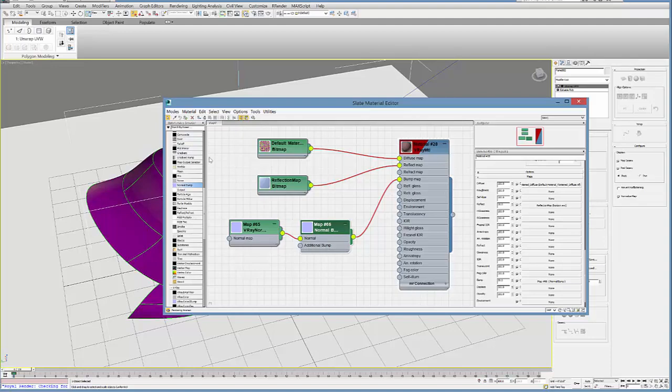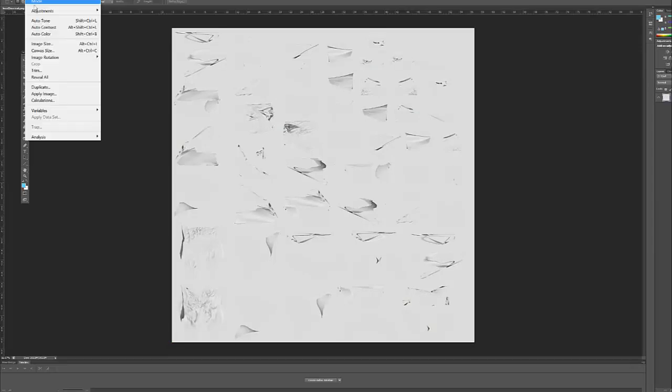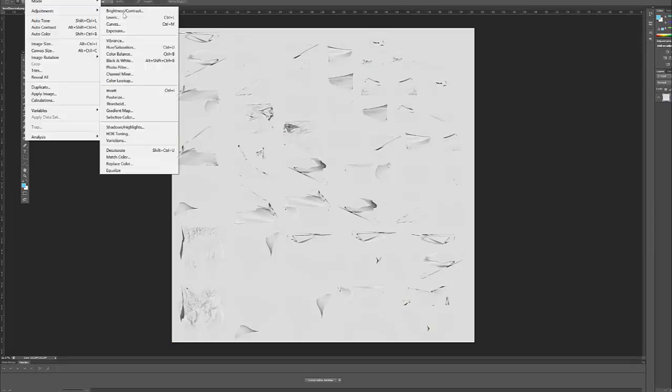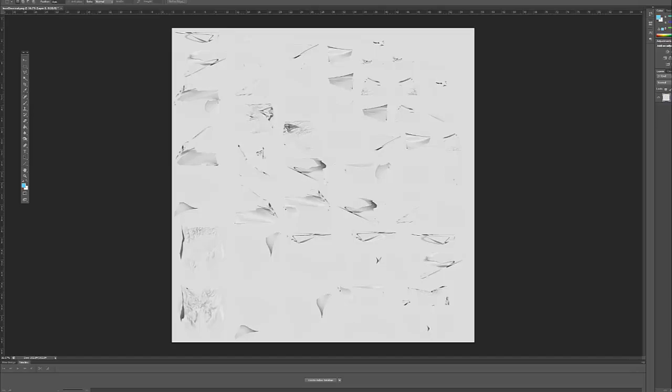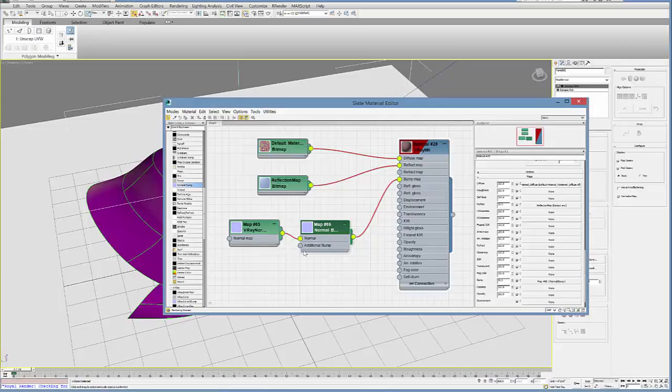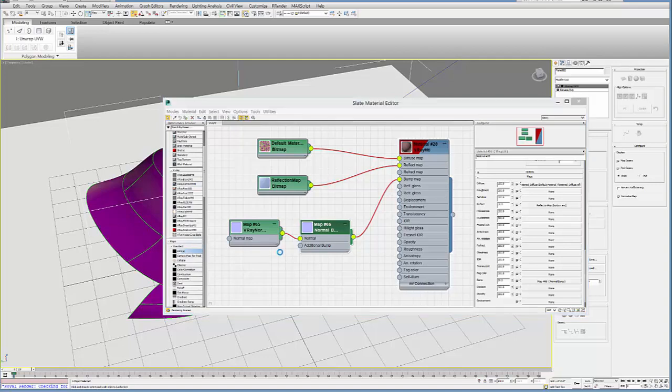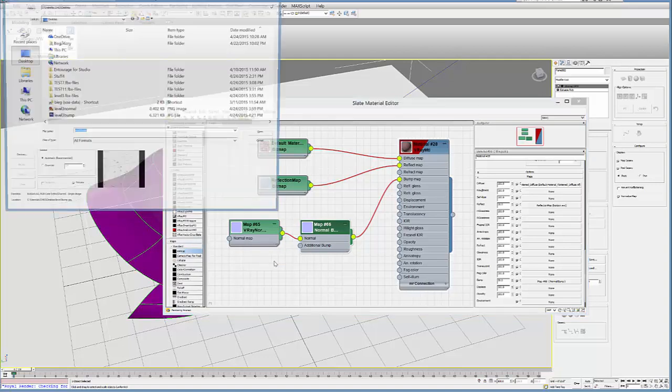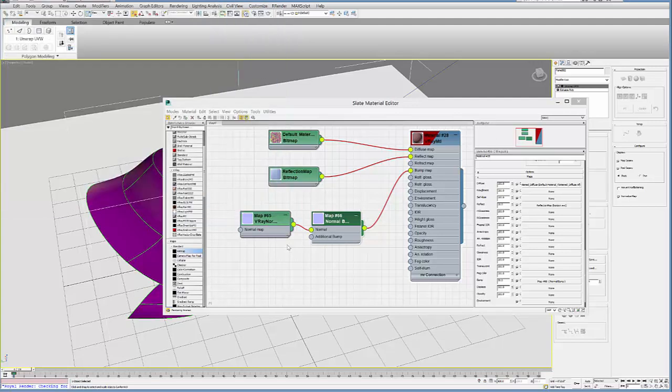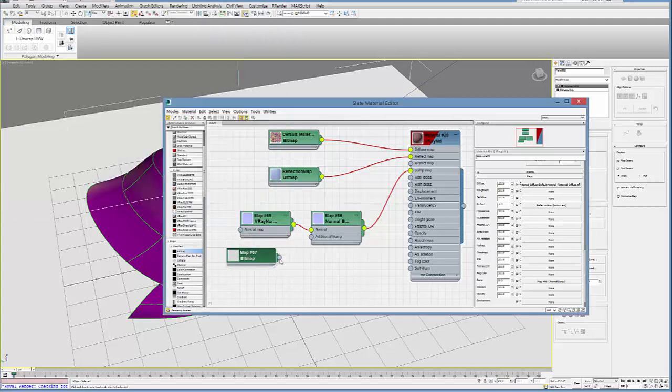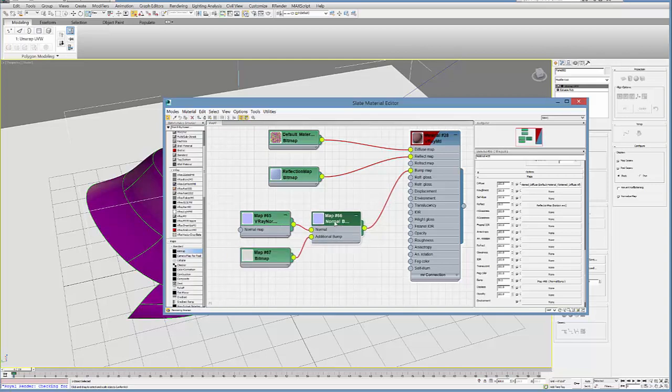So what I've already done is taken this normal map into Photoshop and then desaturated it and increased using image saturation, I desaturated it and then I increased the brightness contrast. So I'm going to run this other bump map through it. And it just kind of exaggerates it or accentuates it a little bit. So to plug that in, you just select a bitmap here and then find that bitmap. And then you can drag that bitmap into the additional bump. So I really like to have these two maps running through a normal bump.